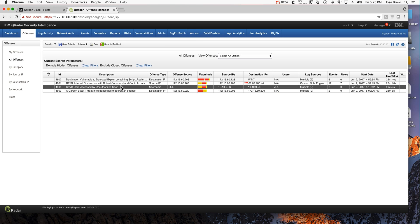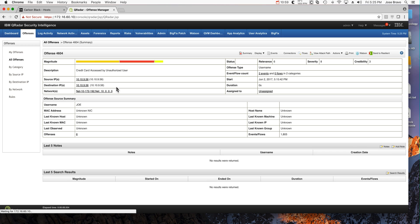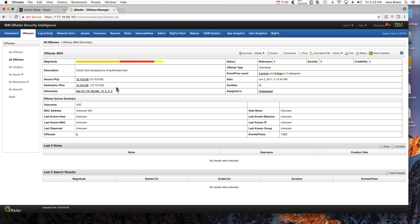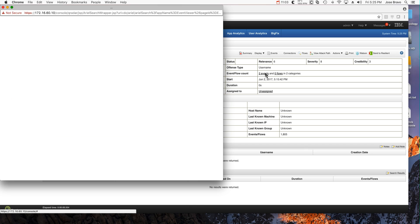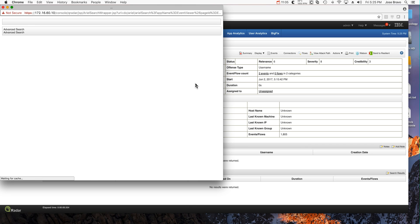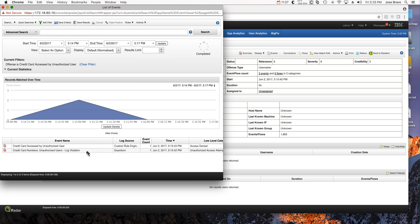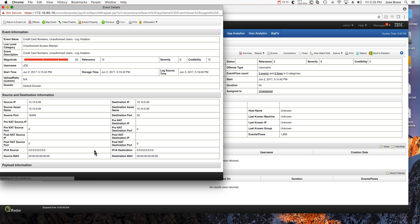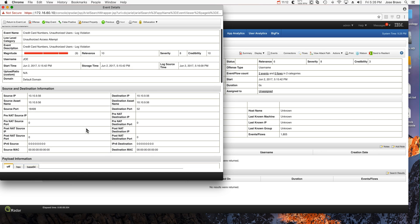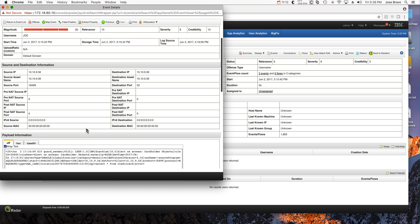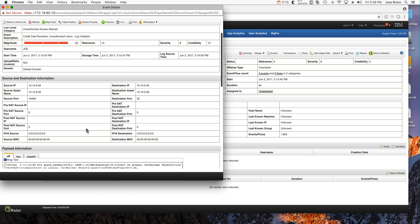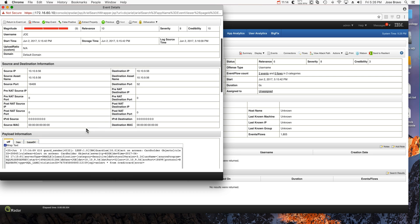And as we click on the credit card data from Guardium, the log source was in this case Guardium. We see this is an event that the offense actually fired on triggering, and this one actually detected